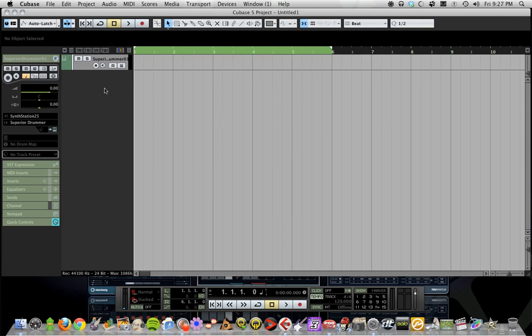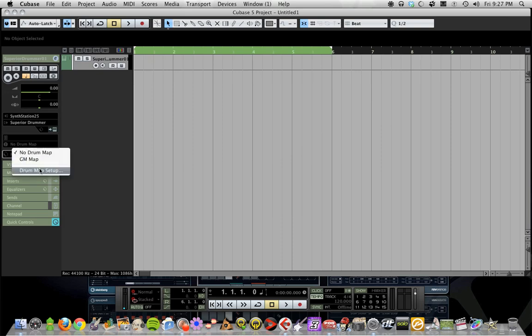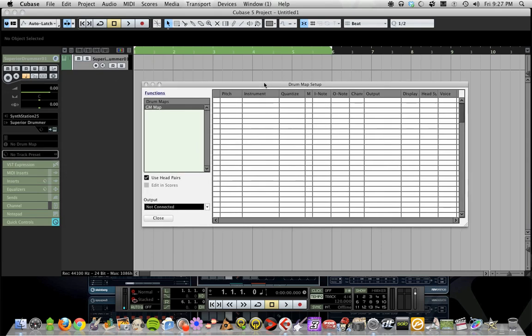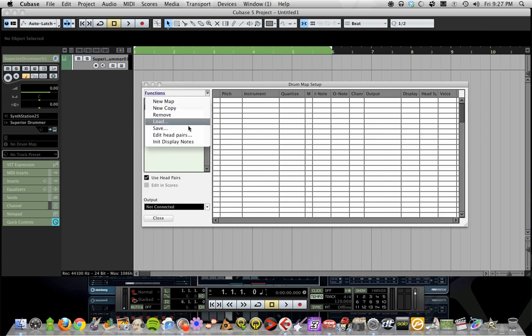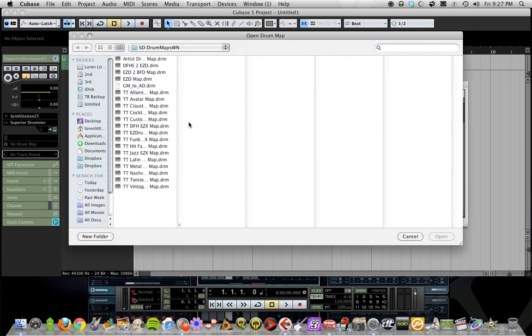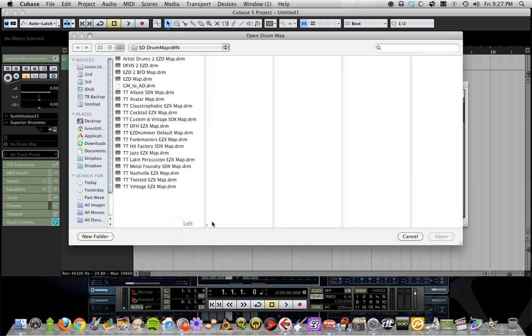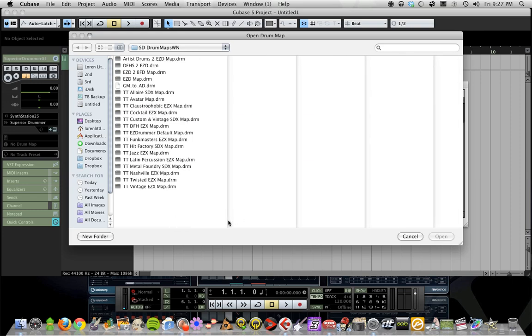As you can see, we have our instrument track—this works on MIDI tracks too. You'll see right down here 'no drum map,' so we need to change that by going to drum map setup. Select drum map setup and this window pops up. Then go to functions and hit load. Direct your browser to wherever you saved those drum maps, because these DRM